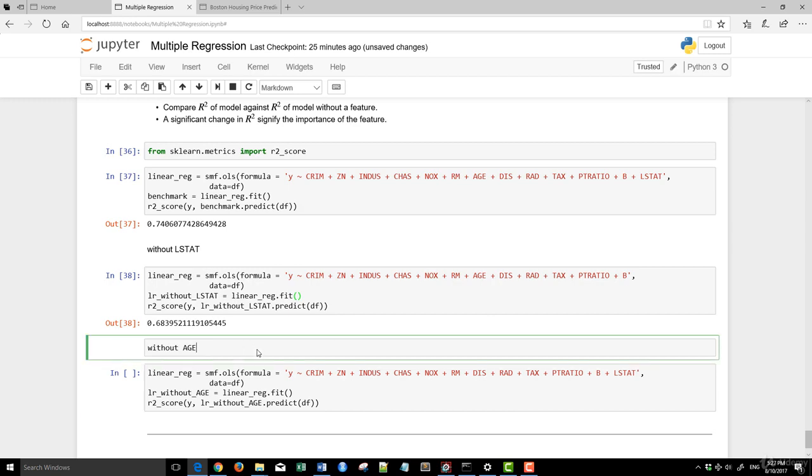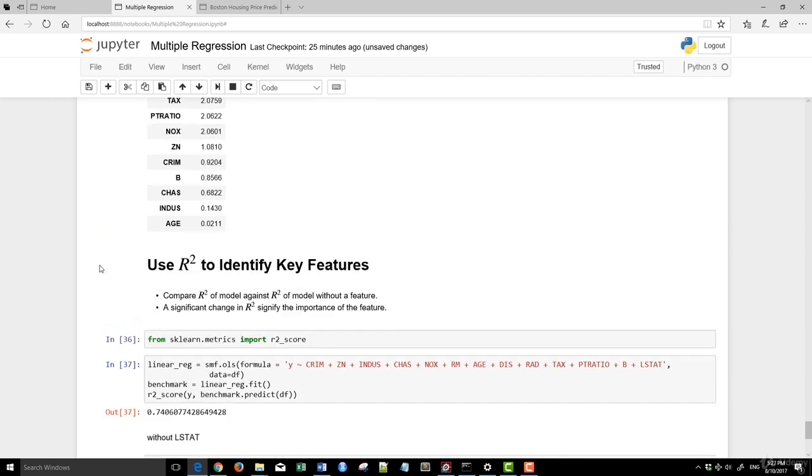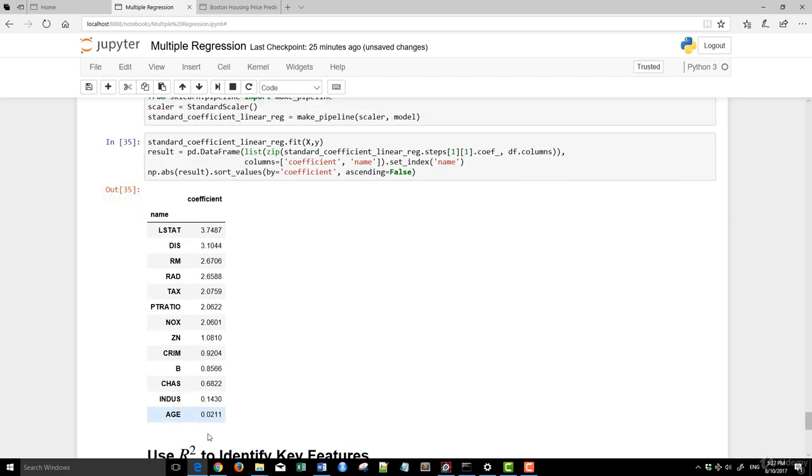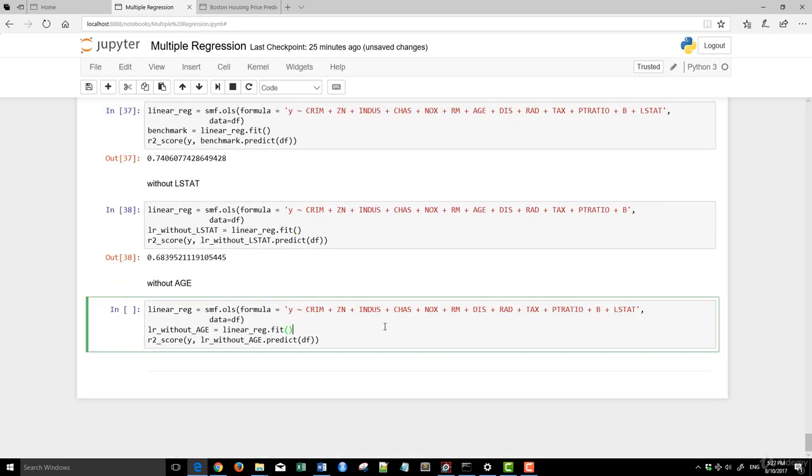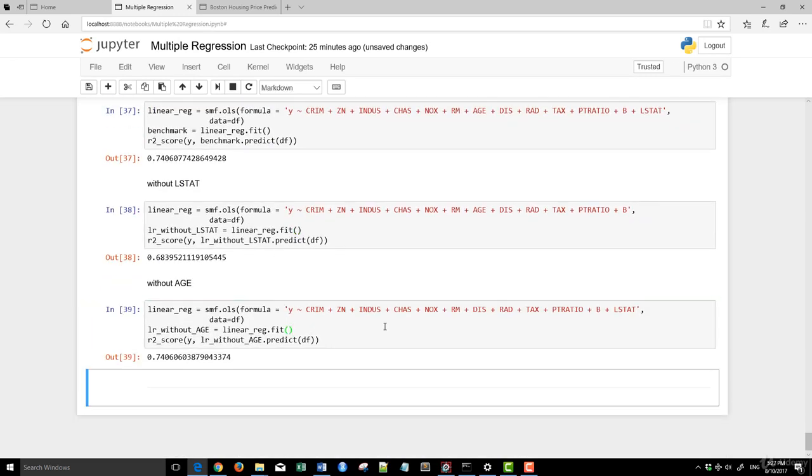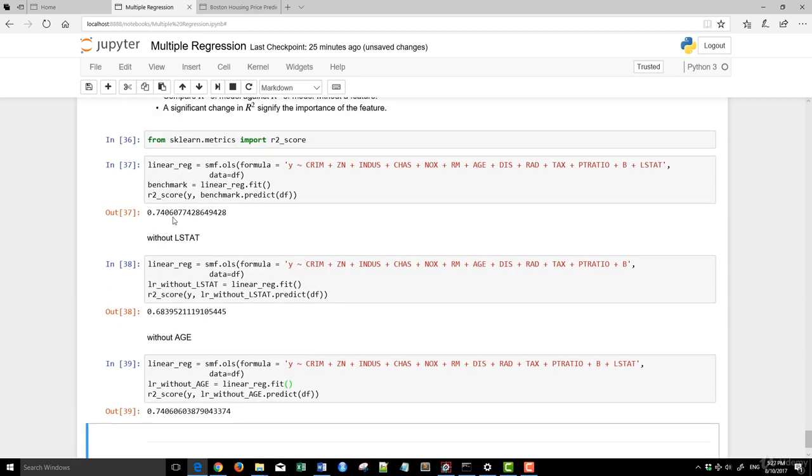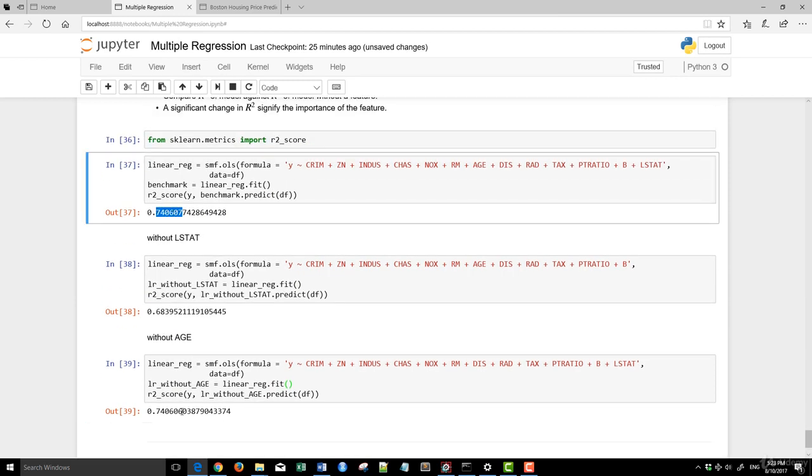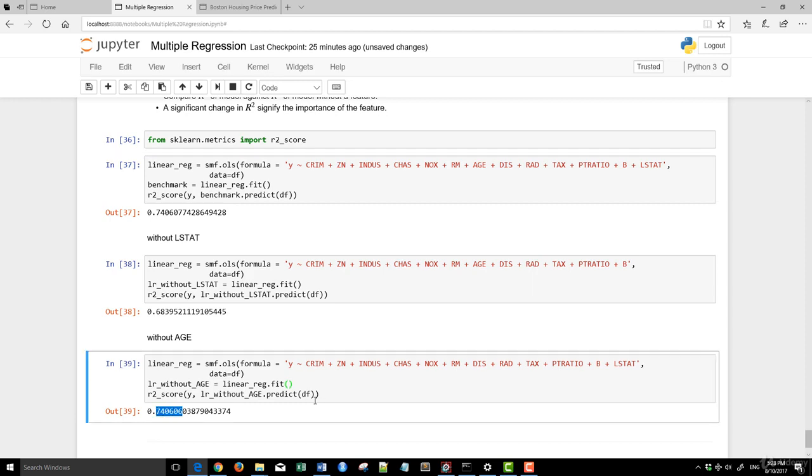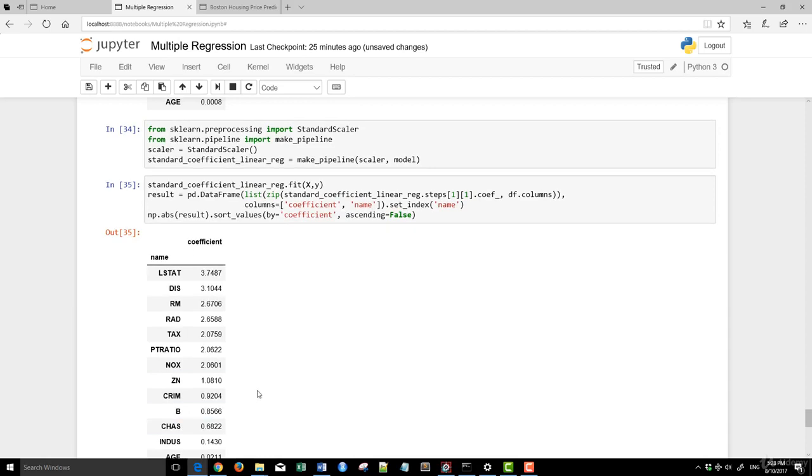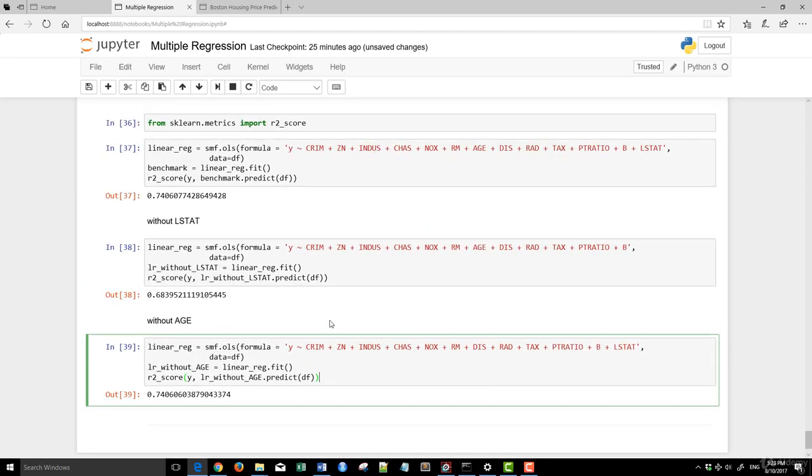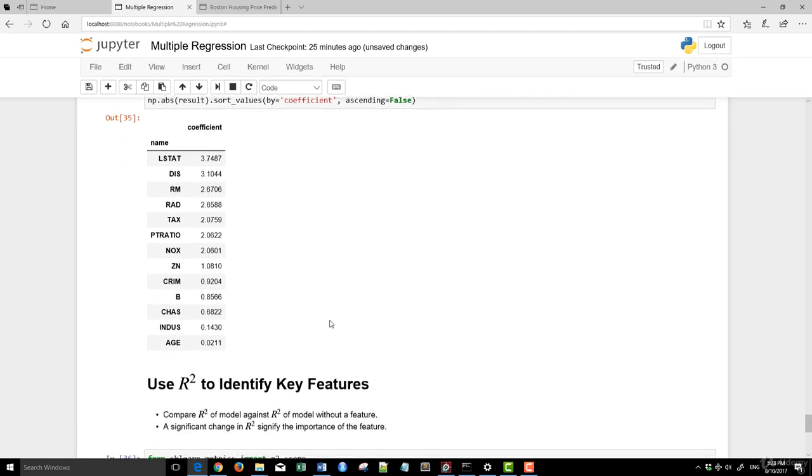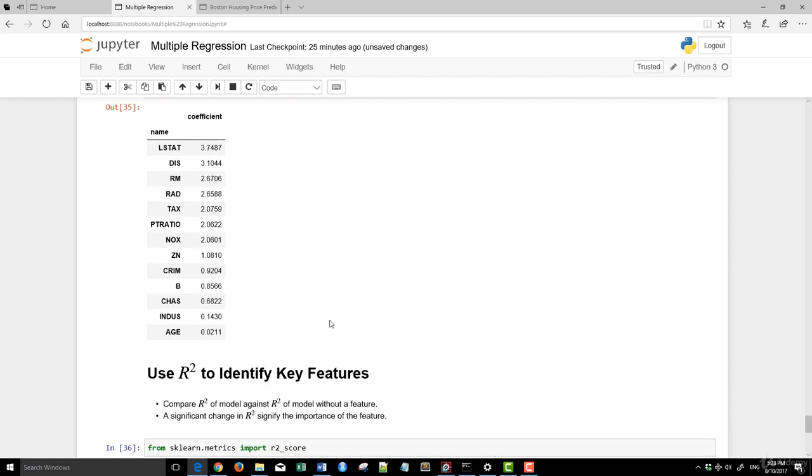Now, if we run the same without age, now remember age is the one that has the least in terms of contribution to the model itself. Notice that, well, literally almost no change. And you can see now that age, as we have correctly identified from here, after you take it out from the actual model itself, basically R-square didn't change much at all. So from that exercise, you can tell that L-stat is really important, whereas age is not really all that important at all in the model.